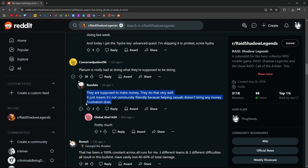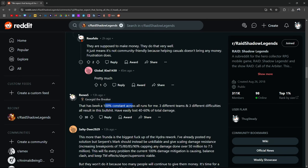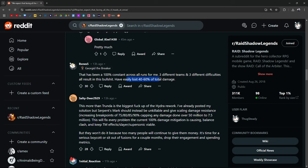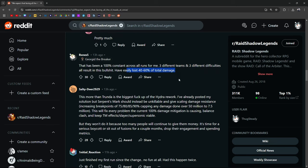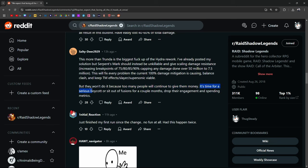Frustration will lead people to spend money. That has been a 100% constant across all runs for me. Three different teams, three different difficulties, all result in this bullshit. Easily lost 40-60% of total damage. It's time for a serious boycott, which won't happen, or sit out of fusions for a couple of months, drop their engagement and spending metrics.